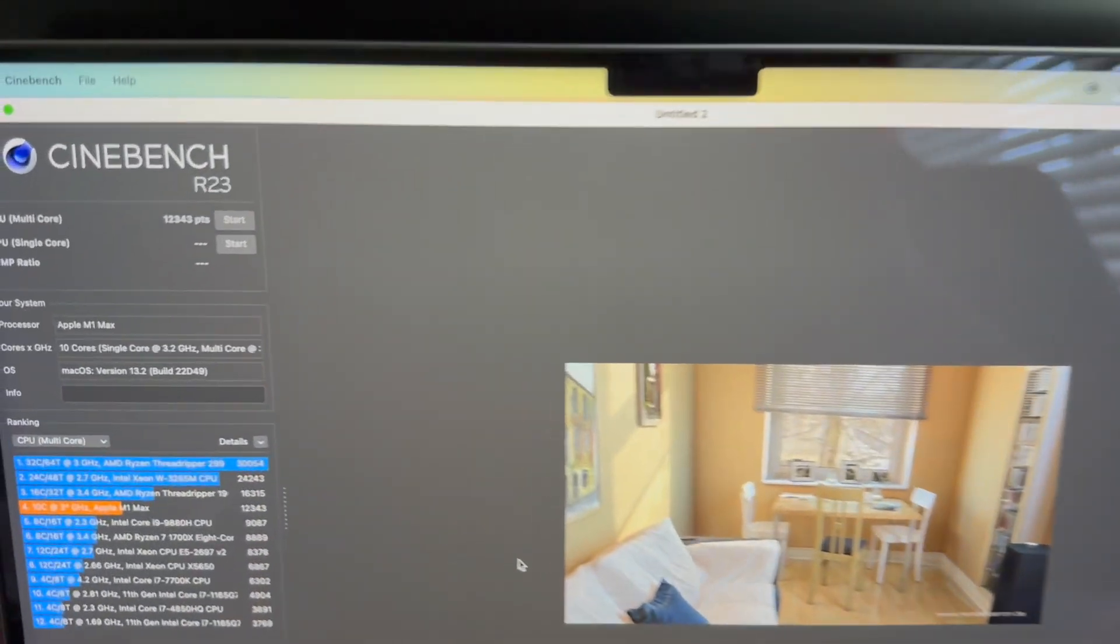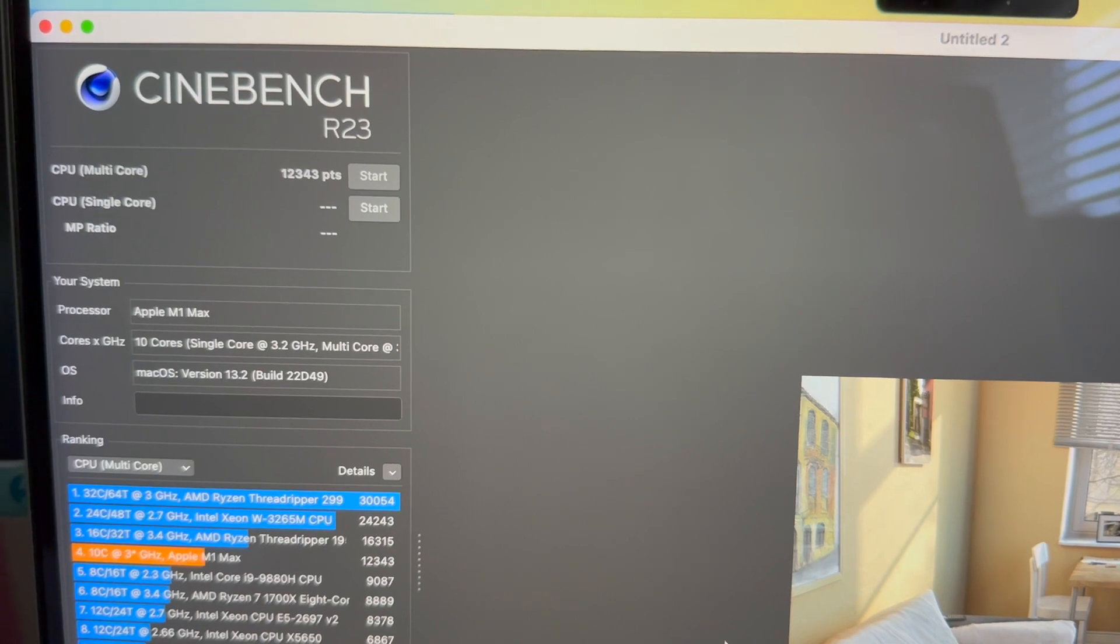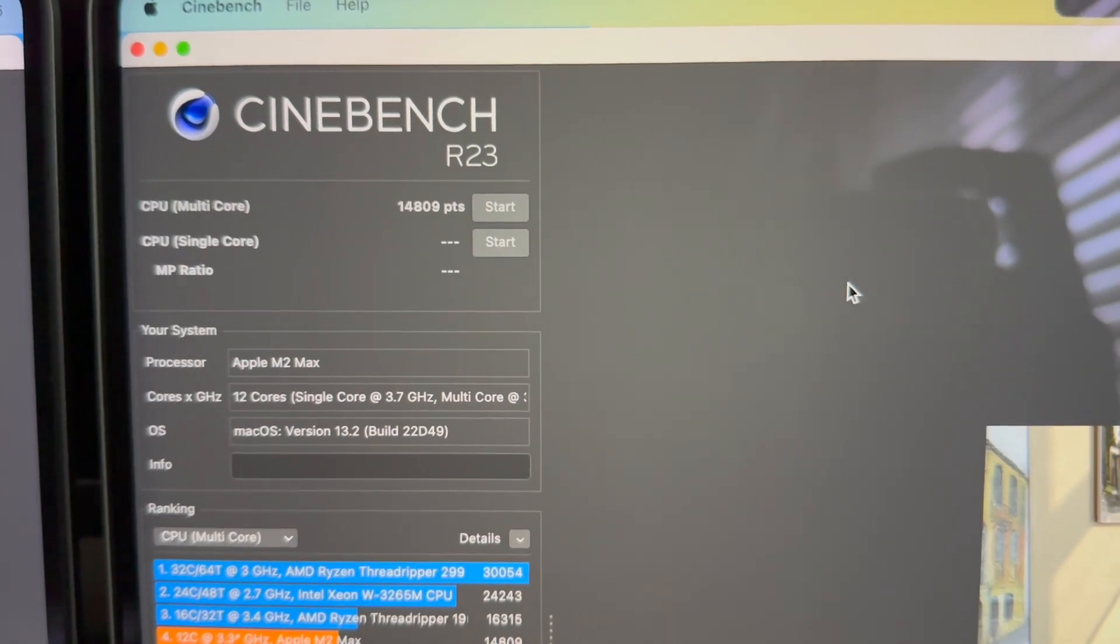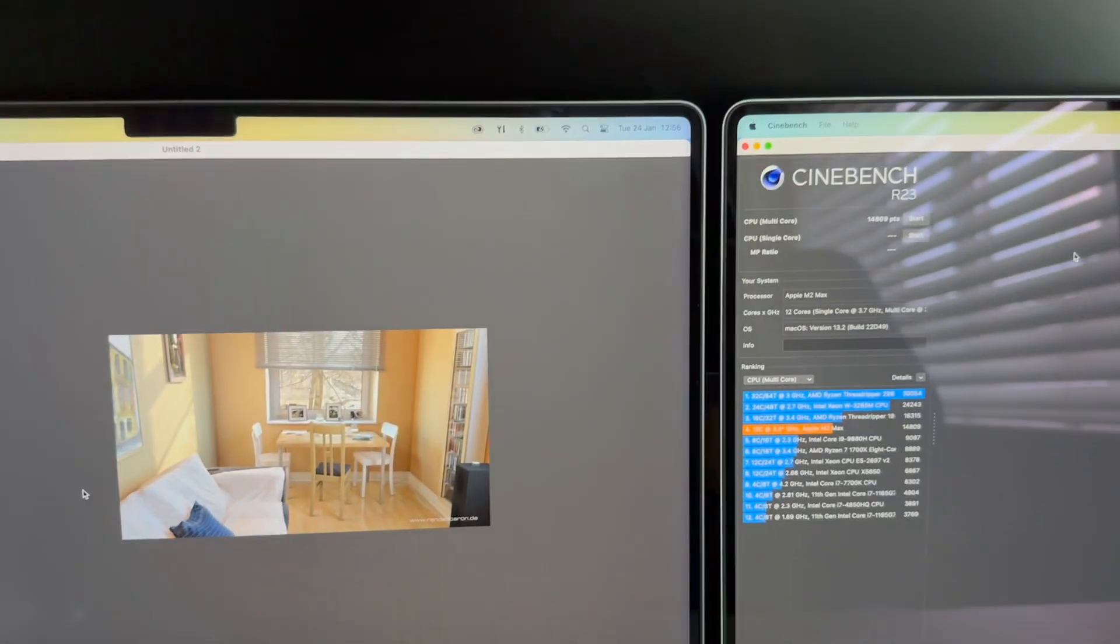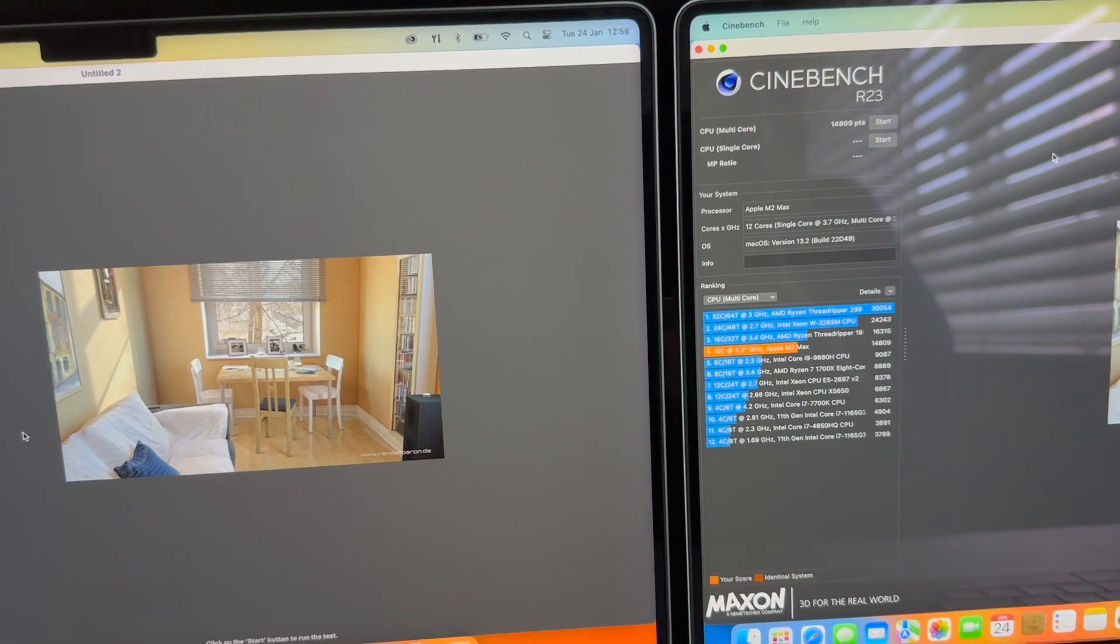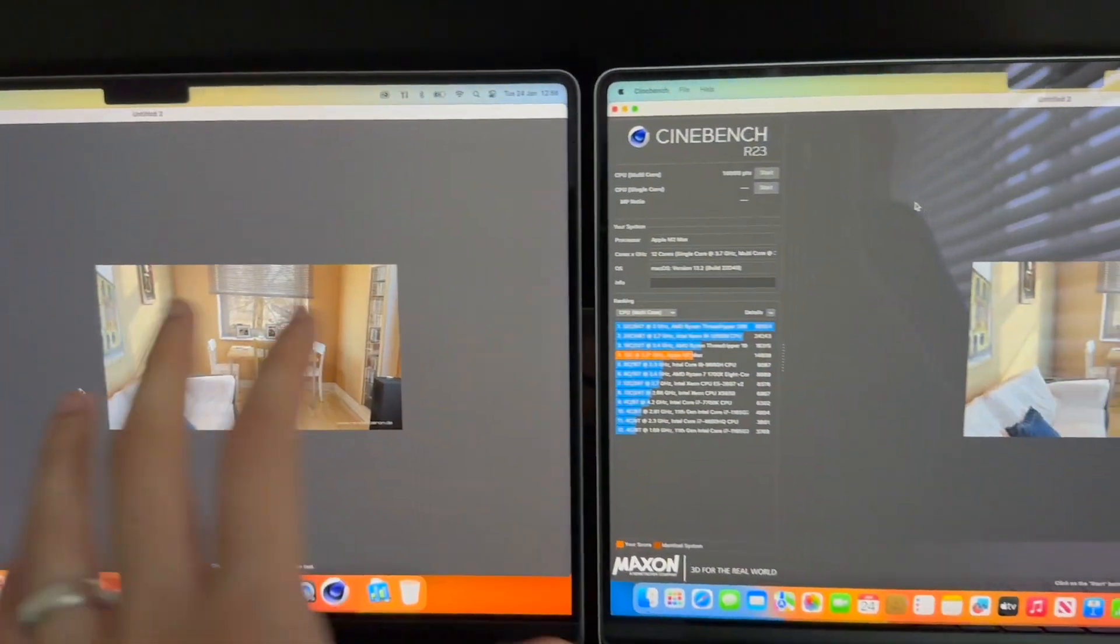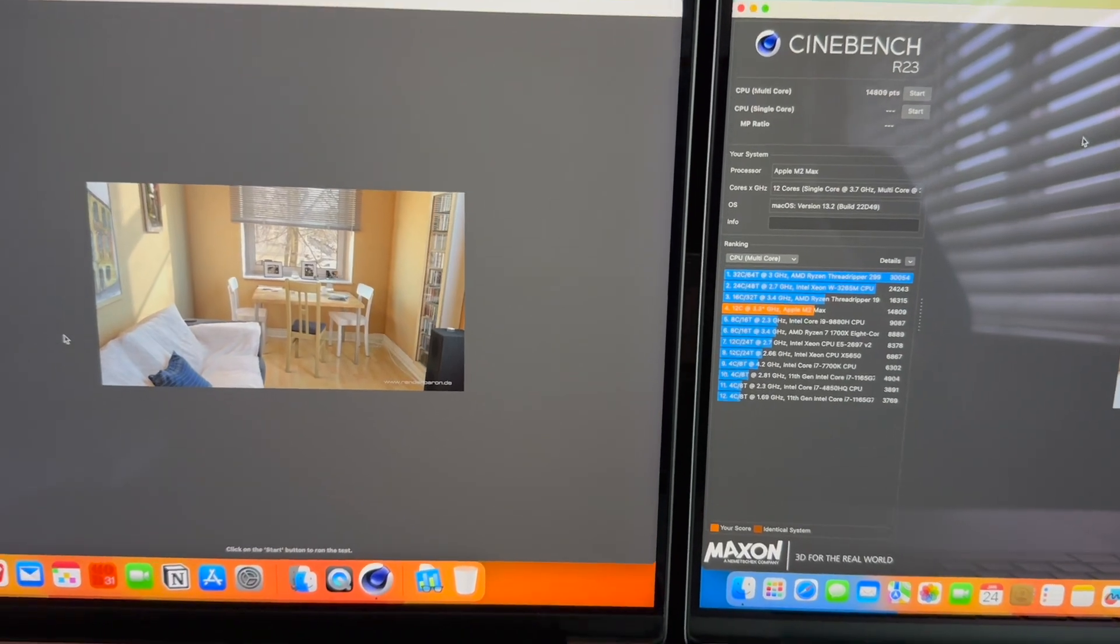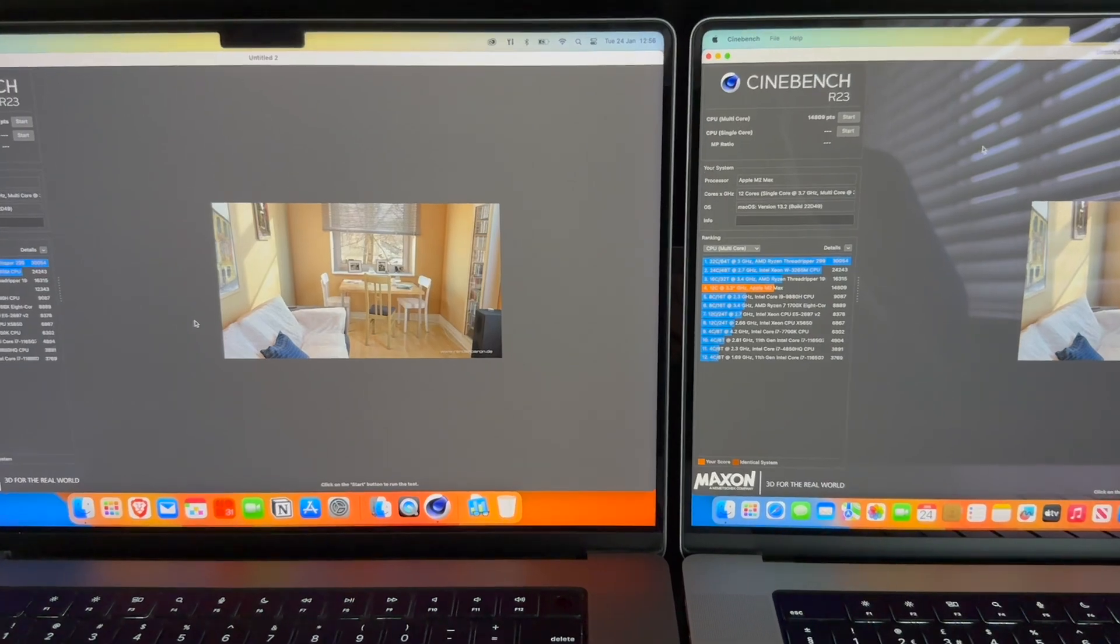So the results are in. The M1 Max multi core is 12,343 and the M2 Max multi core score is 14,809 points. Fairly close, I'd say it's about 2K difference. But again, they're both chugging along absolutely fine. You're not really going to notice this much difference in the real world. Now we're going to do the Novabench test.